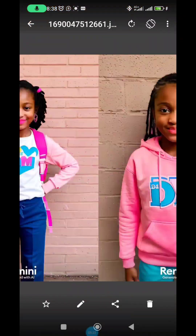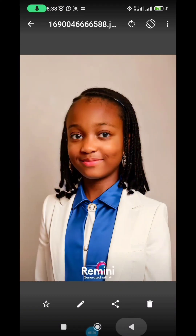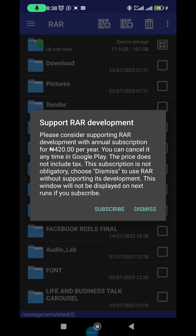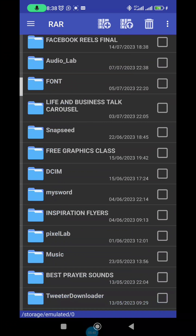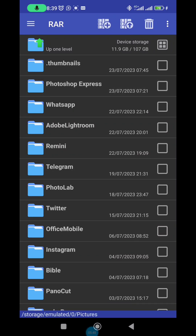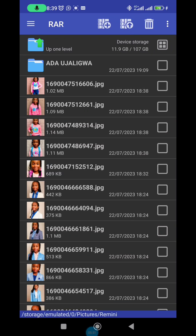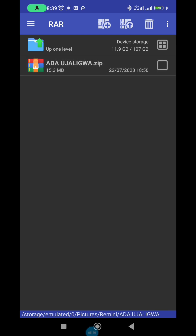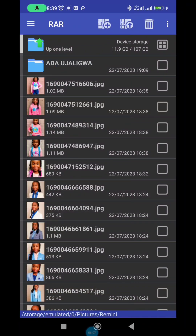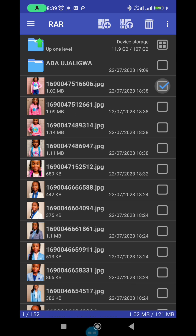In Remini you can see the watermark is still on the images. Go to the RAR app for zipping documents — you can download it from the Play Store. Find your Remini folder in the app. You'll see all the pictures in Remini. I've already zipped a file before, but let me show you how to zip. Select the images you want to zip.